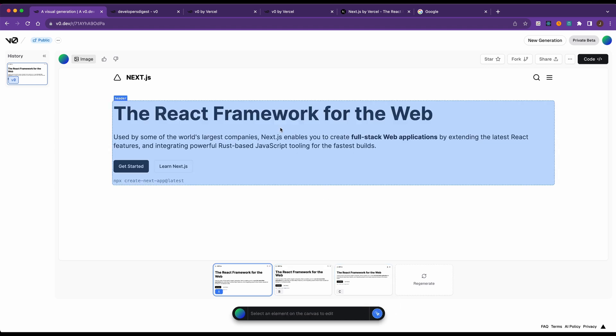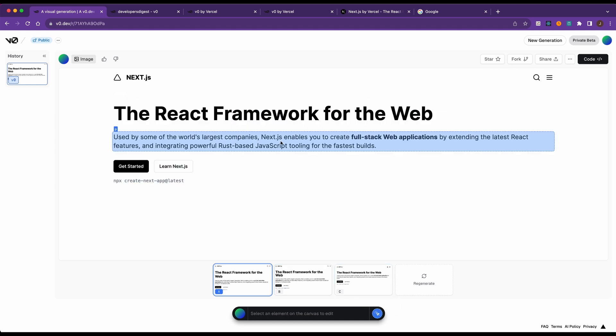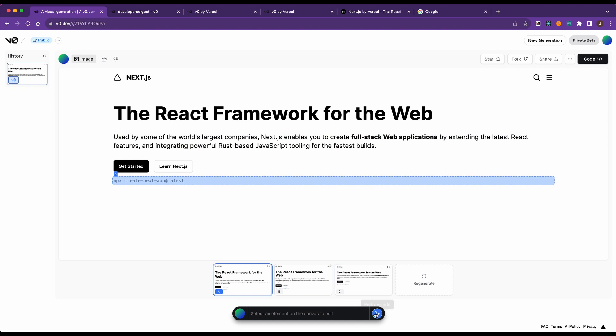You have the option to select an element and change it from there, or you can just reprompt the whole canvas. You see here, it did a reasonable job of generating what I sent in.